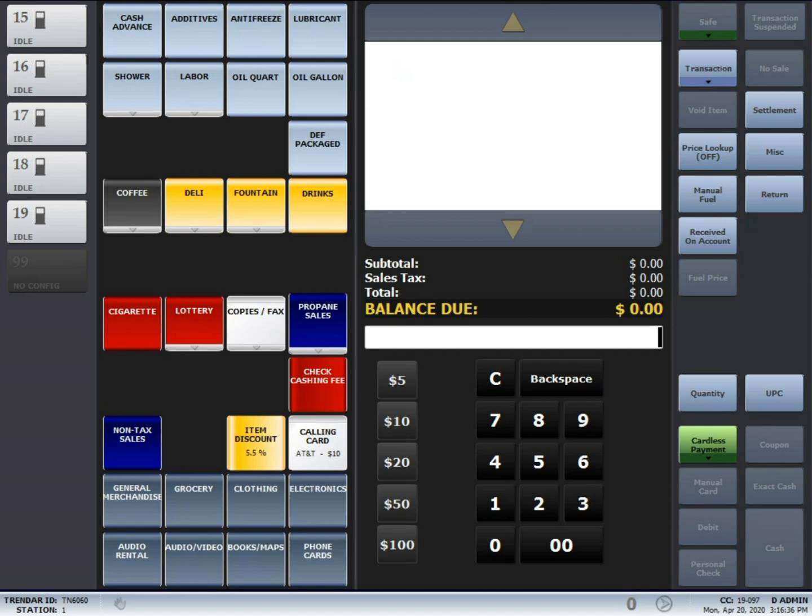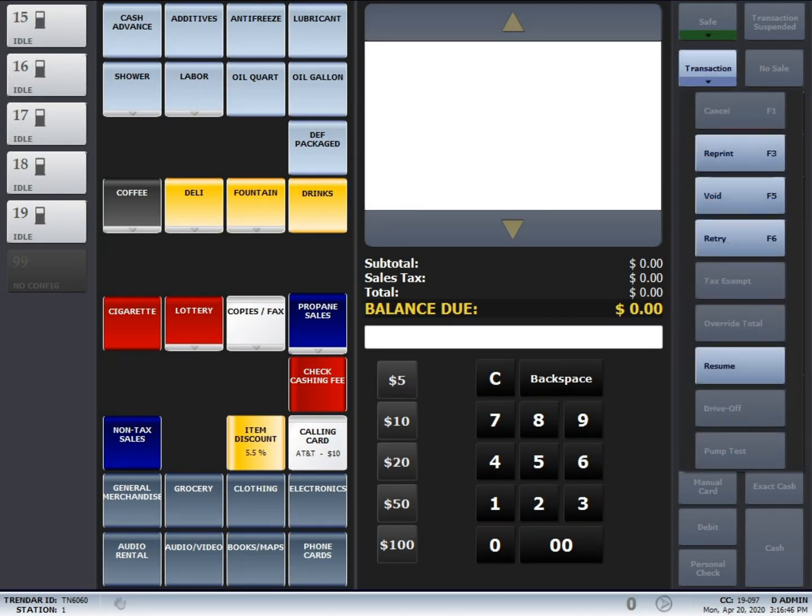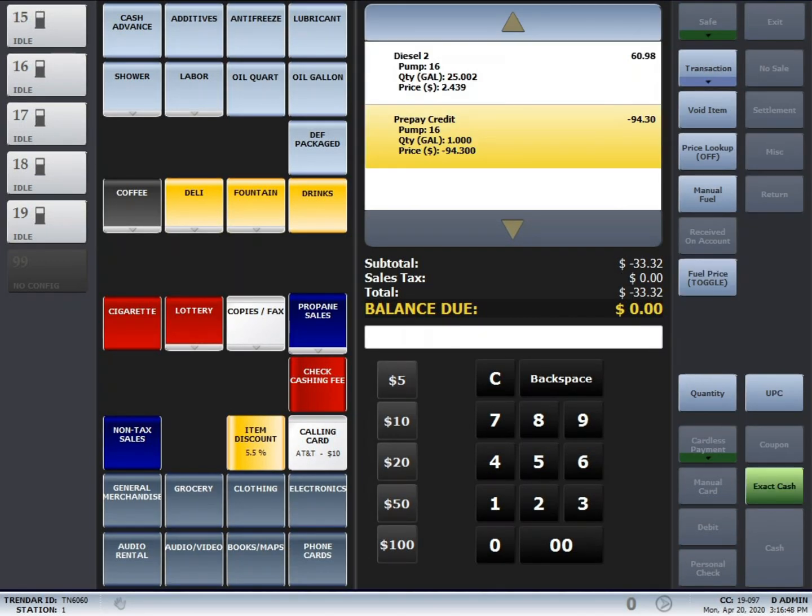To resume the transaction, just simply press transaction again, and then press resume.